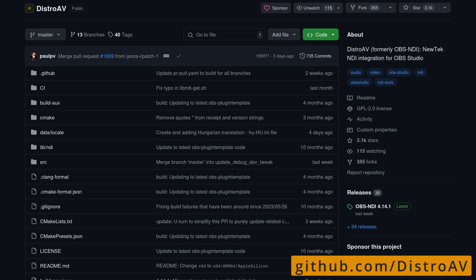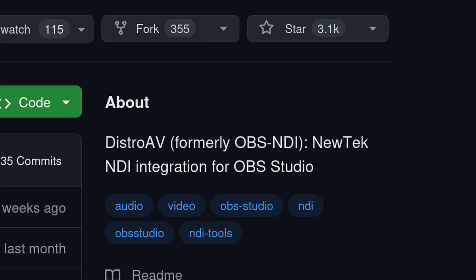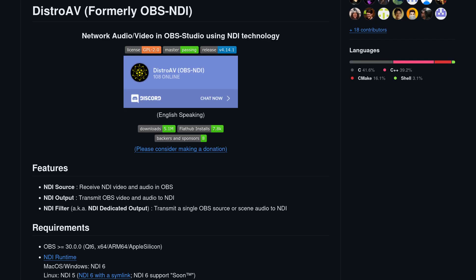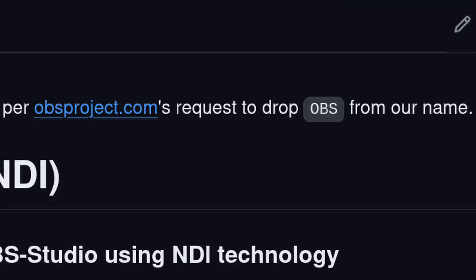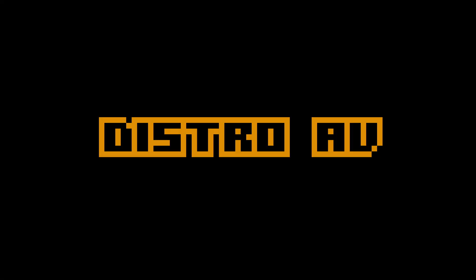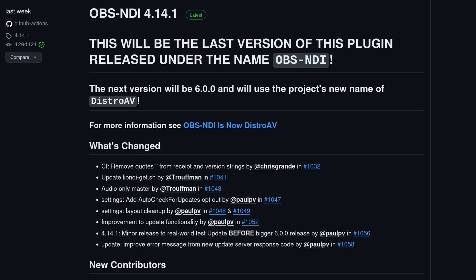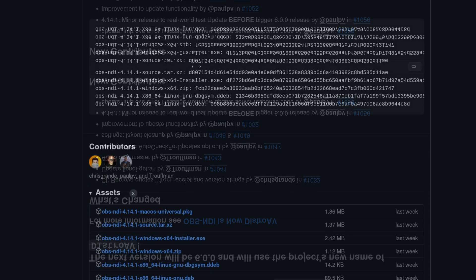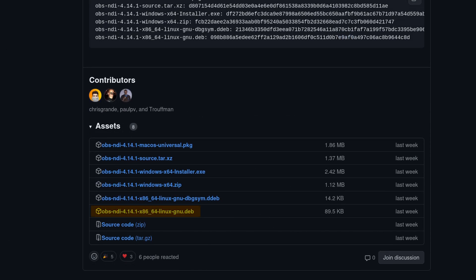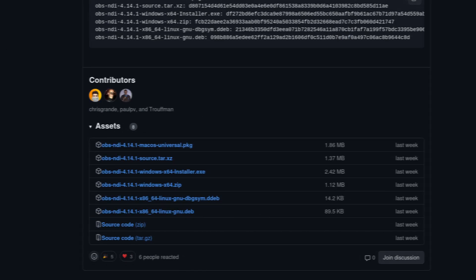Our first stop is the OBS NDI GitHub page. I mean, the DistroAV GitHub page. OBS wanted them to remove OBS from their name. They went with DistroAV instead of N-OBS. On the release page, you get a Debian package. Boo. Let's build it from source.